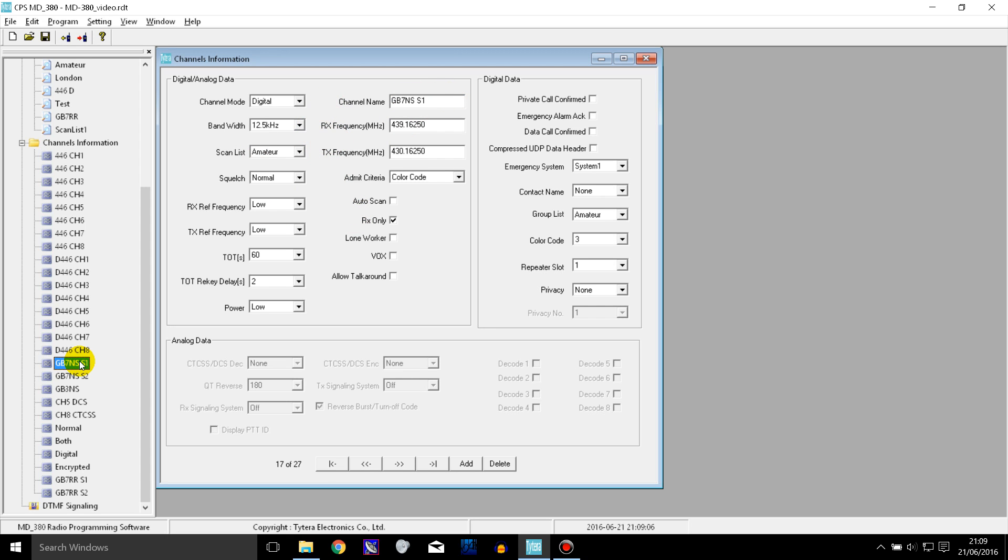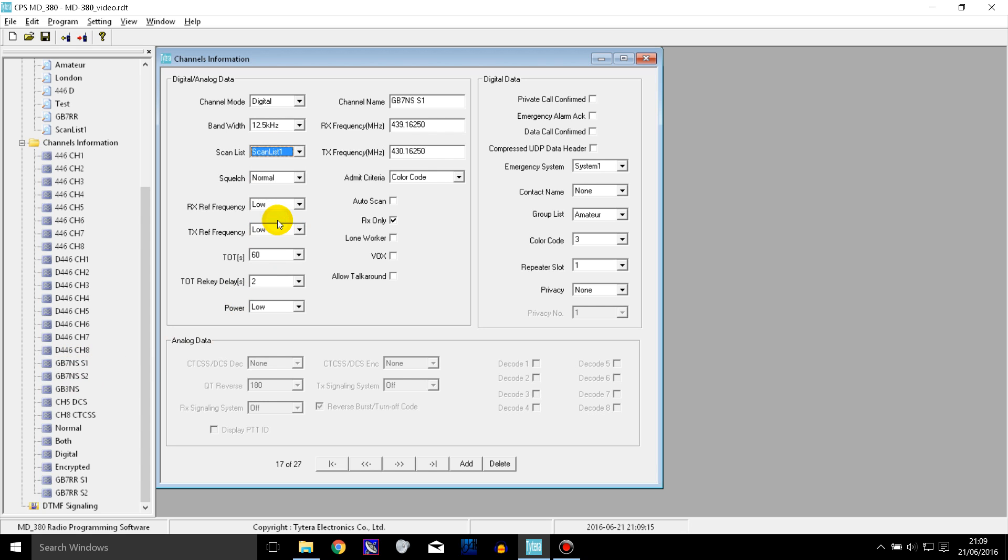But what I might want to do is use one of the actual channels that are in the scan list and set the scan list on that channel.